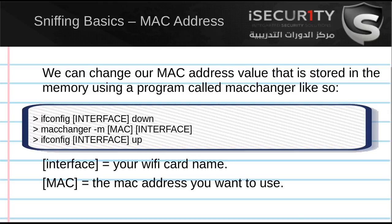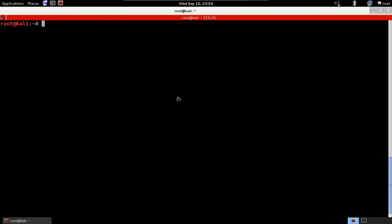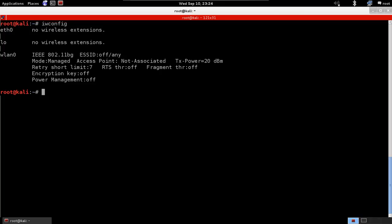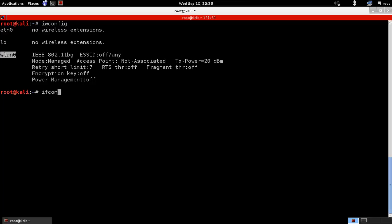To do this, it's very simple. We're going to use a tool called macchanger. First of all, to get your Wi-Fi card name, just type in iwconfig and it will show all wireless cards you have. So here, eth0 has no wireless extensions, same with lo, and we can see that wlan0 is my wireless card. I'm just going to disable the wireless card: ifconfig wlan0 down.